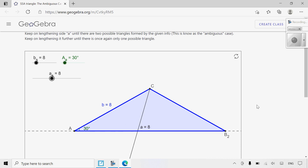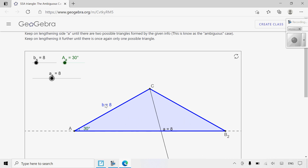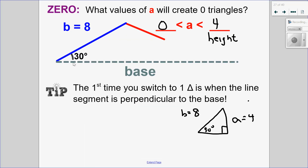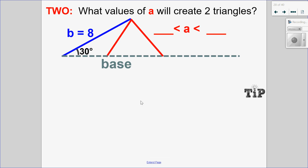This is the first time I have one triangle when I'm bigger than the height. Let's record that down. To have two triangles, my side A has to be greater than the height but less than the other side — that's when I have two triangles.